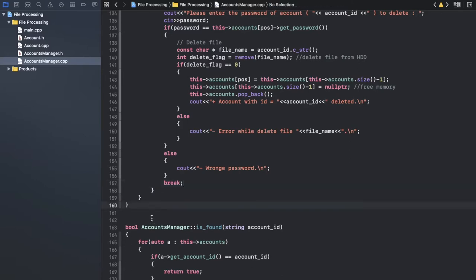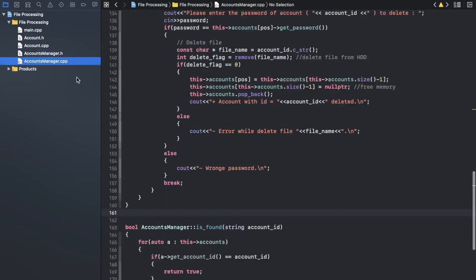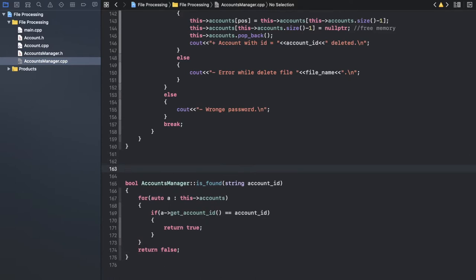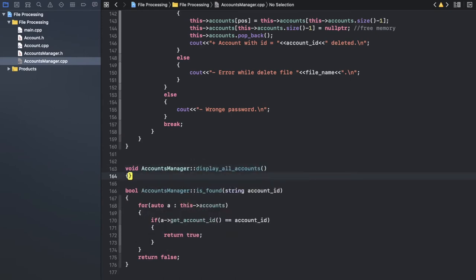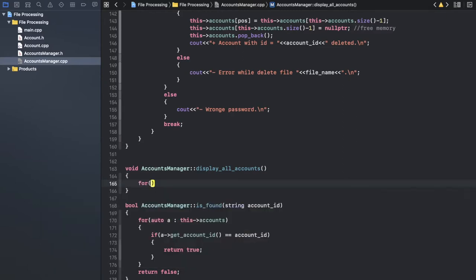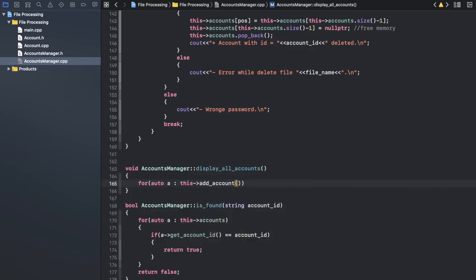Let me move to the change password. How many functions do we still have? Add — done, remove — done. Change — we need that one. Display — display is easy, I will start with that easy one because change is also somehow complicated. Display account is easy because I just want to print the list of accounts.